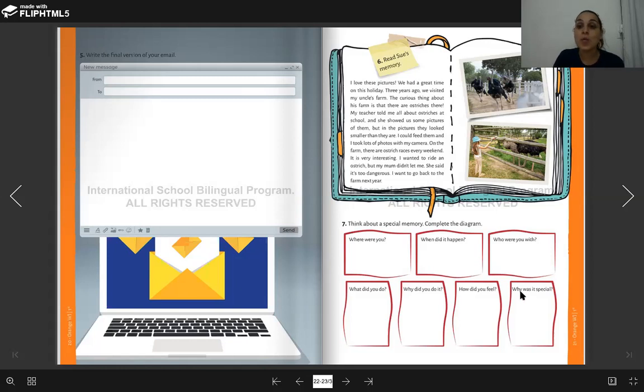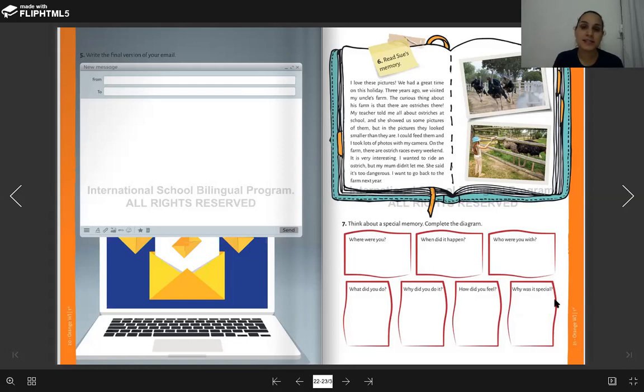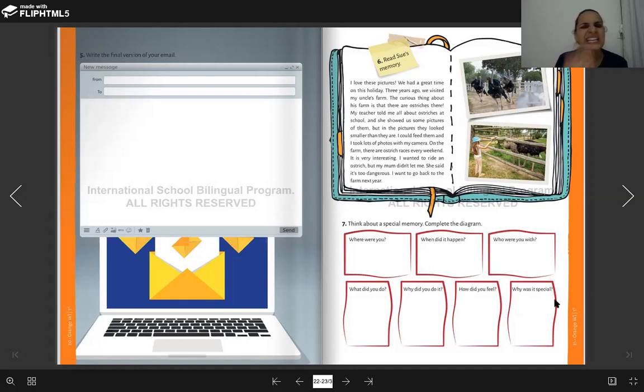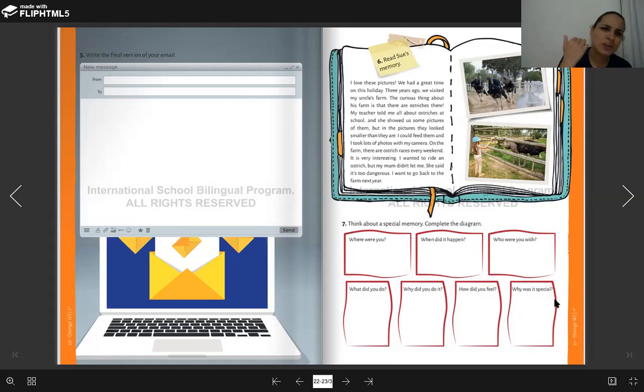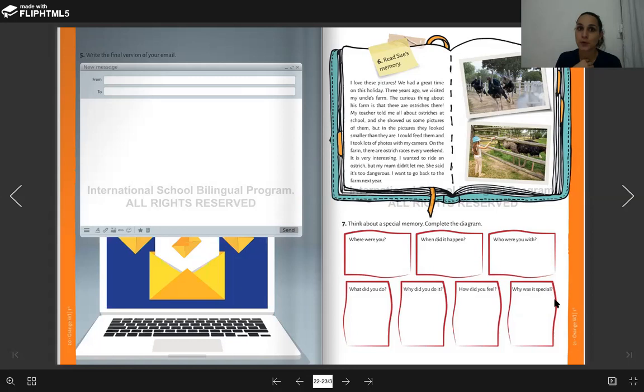And why was it special? Por que foi especial essa memória? Esse momento que vocês viveram? Porque eu estava com a minha família, porque o lugar é lindo, porque eu me diverti muito. In English, of course.